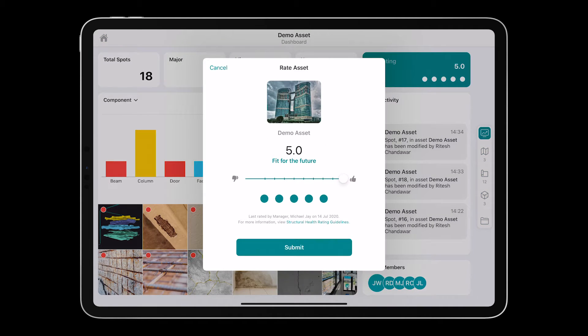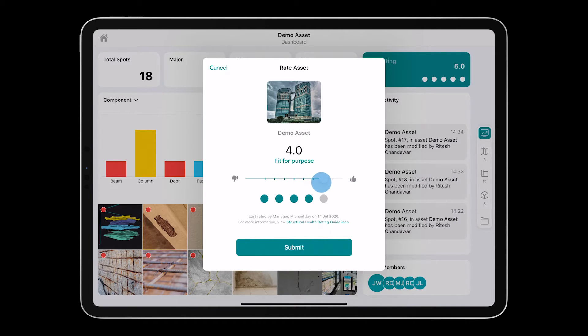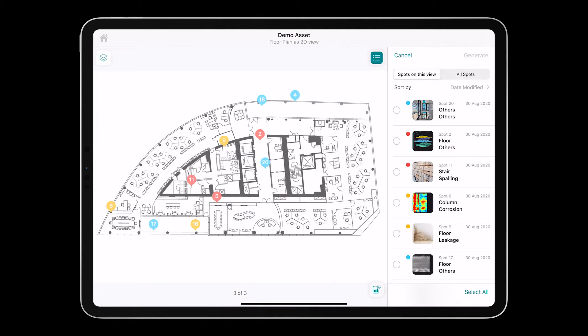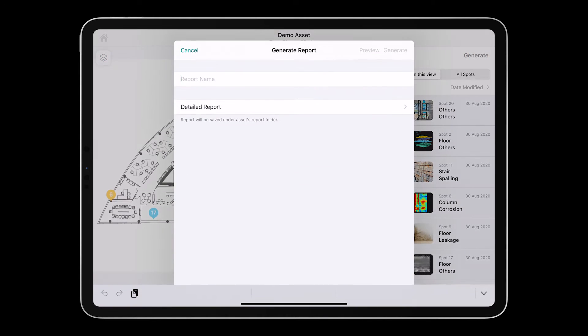Every asset gets a rating indicating structural health. A PDF is automatically generated with all your data and available within seconds.